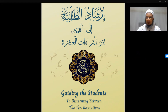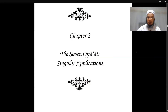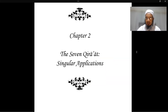This is the second lesson on the course, guiding students to discern between the 10 dissertations. In this video, we're starting with chapter 2, which is dealing with the singular applications. This term, 'singular applications,' you don't really find it in the qira'at — I've coined it for the purpose of this particular course.